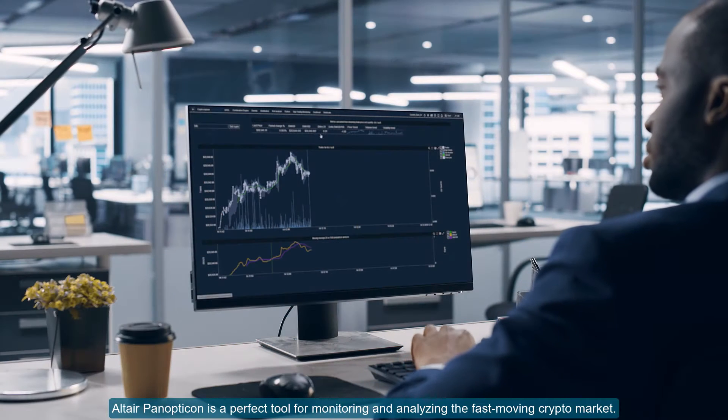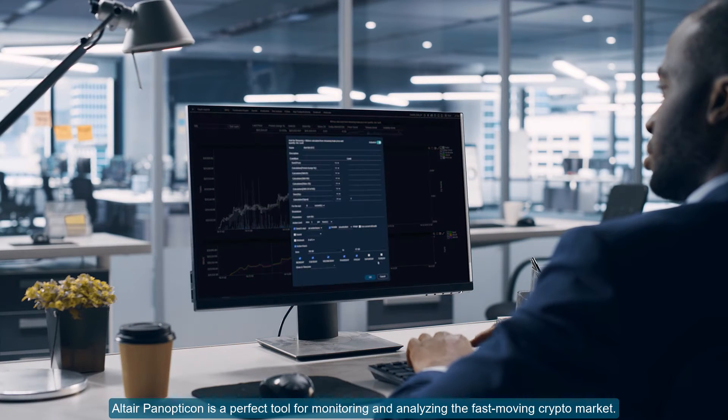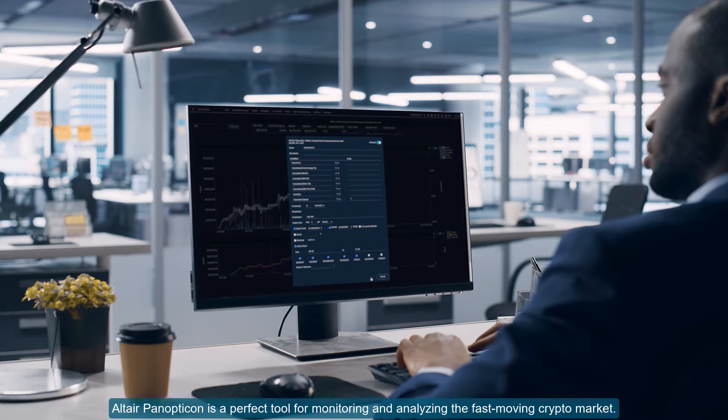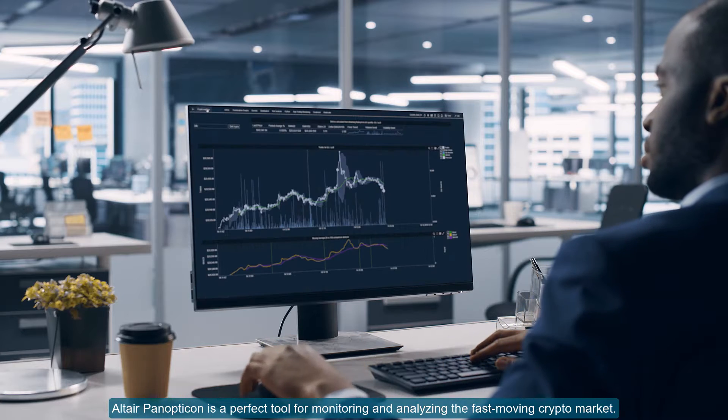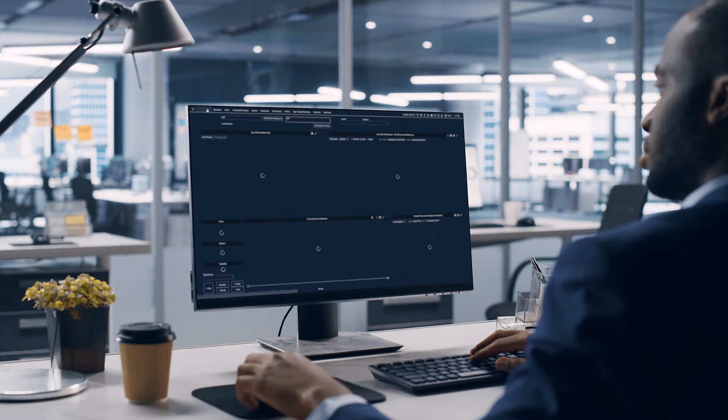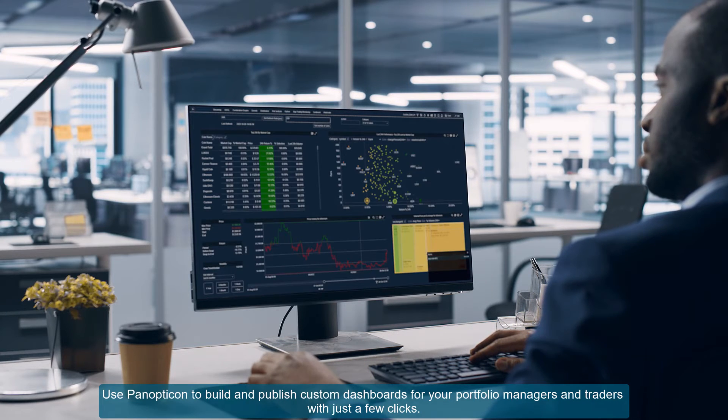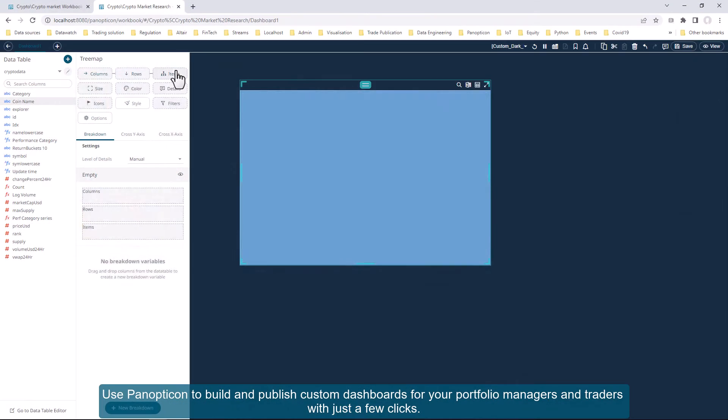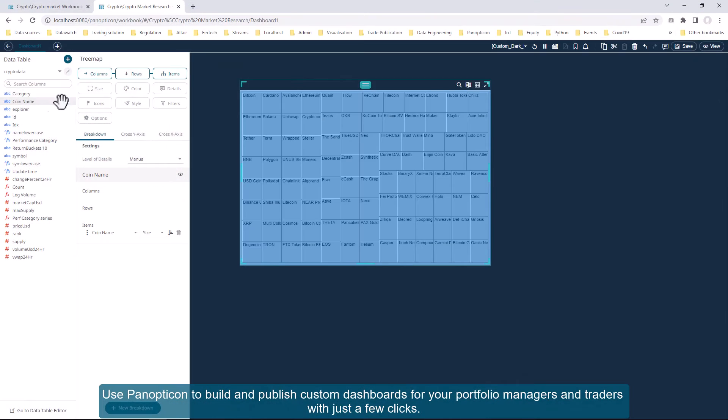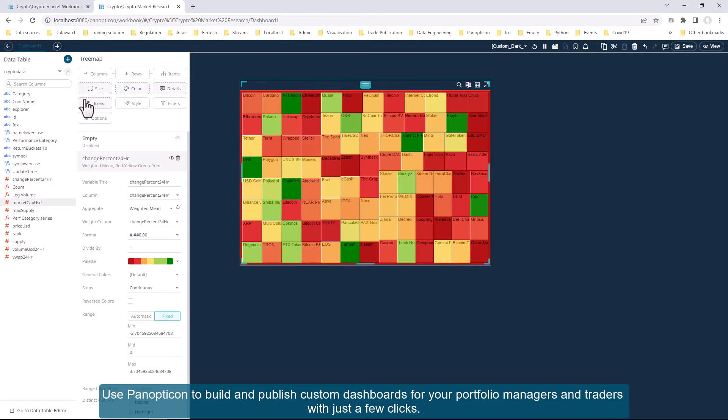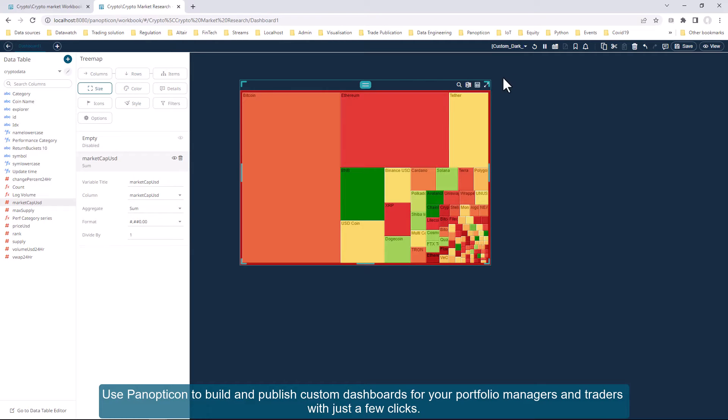Altair Panopticon is a perfect tool for monitoring and analyzing the fast-moving crypto market. Use Panopticon to build and publish custom dashboards for your portfolio managers and traders with just a few clicks.